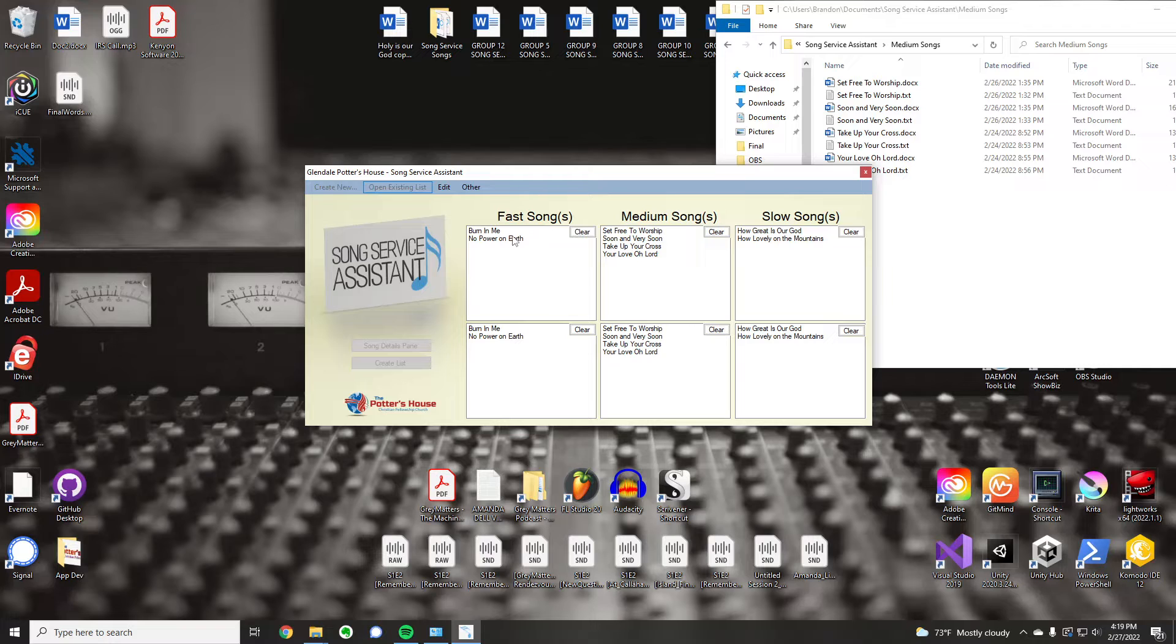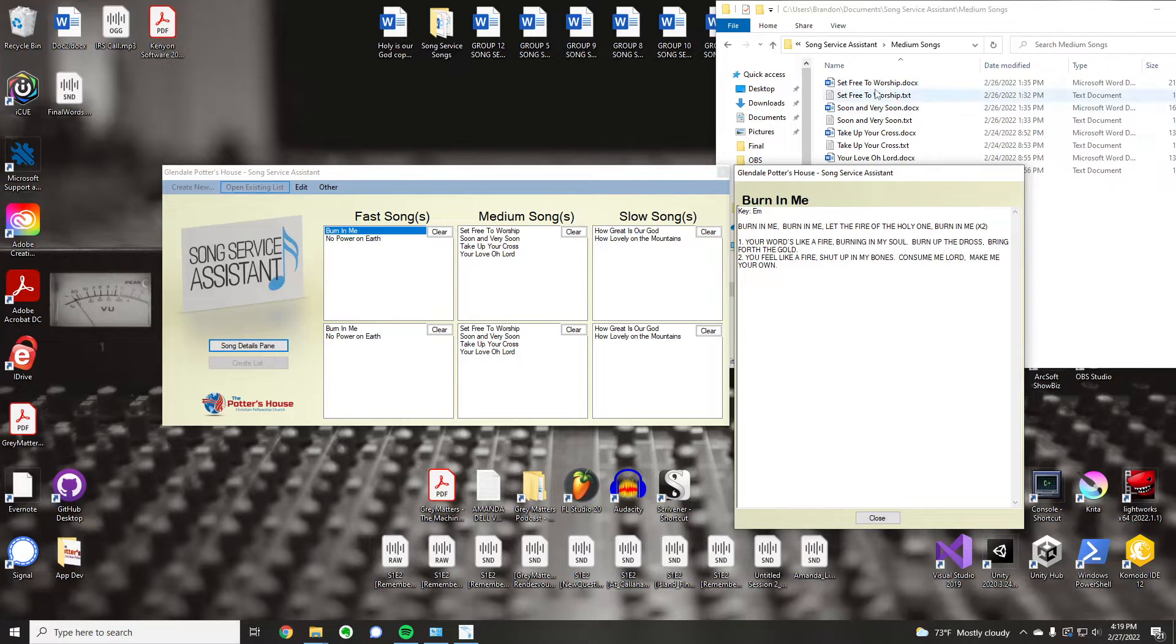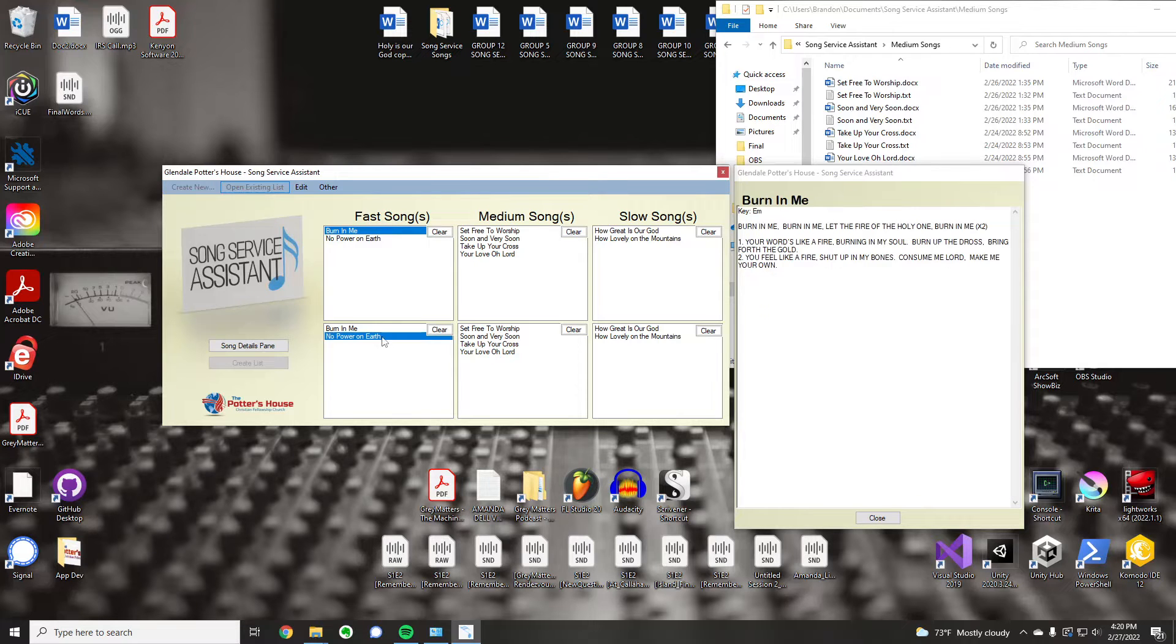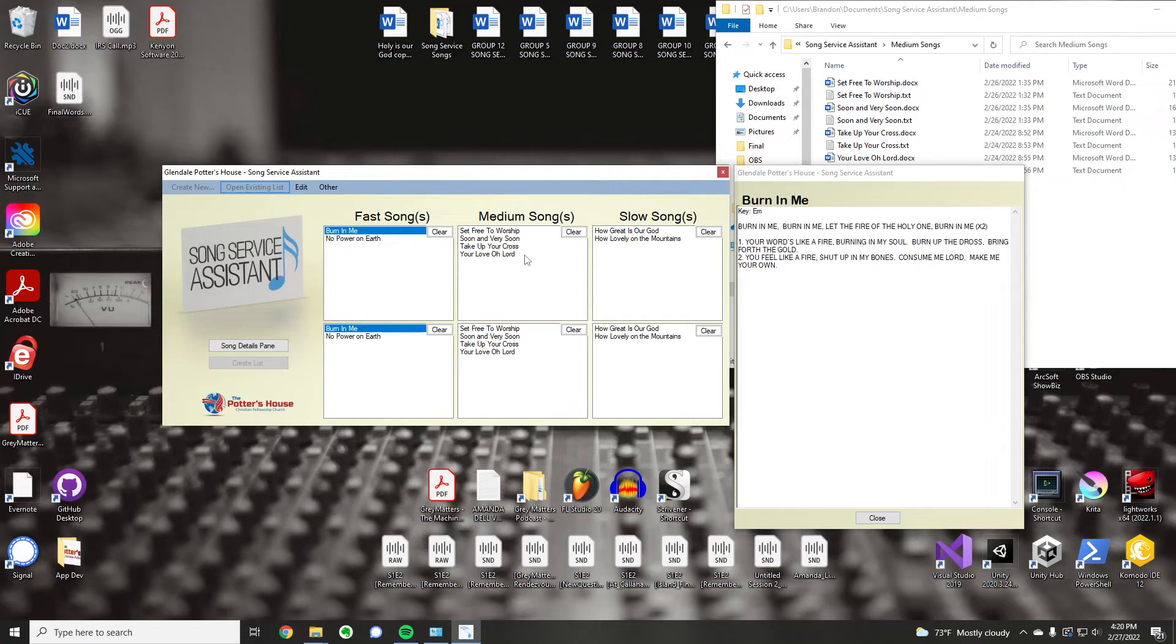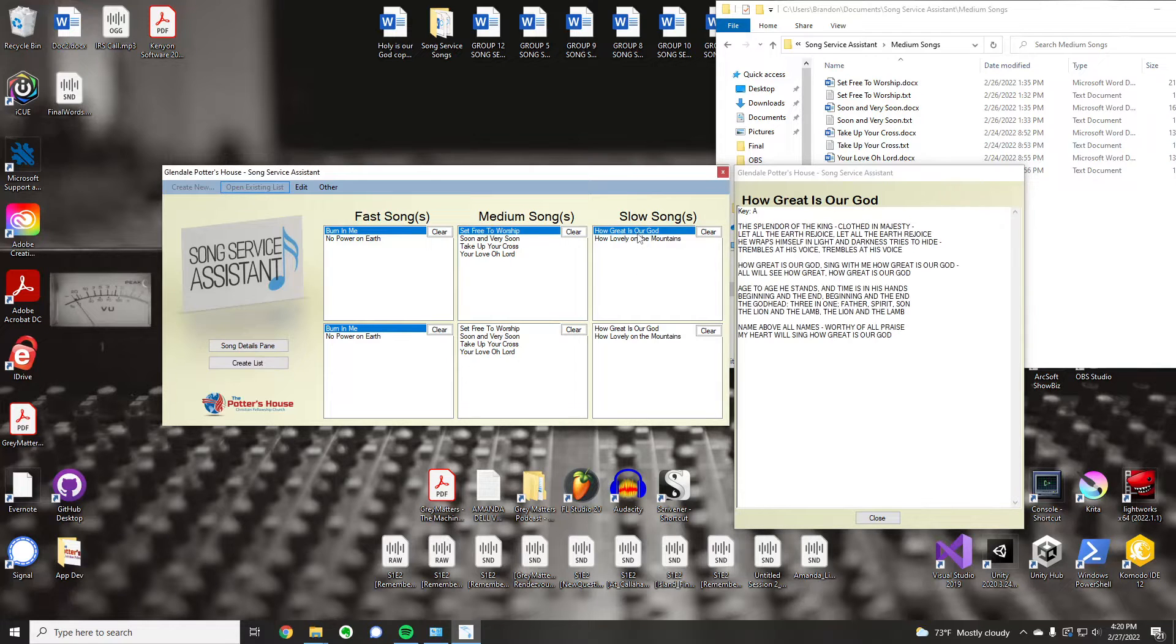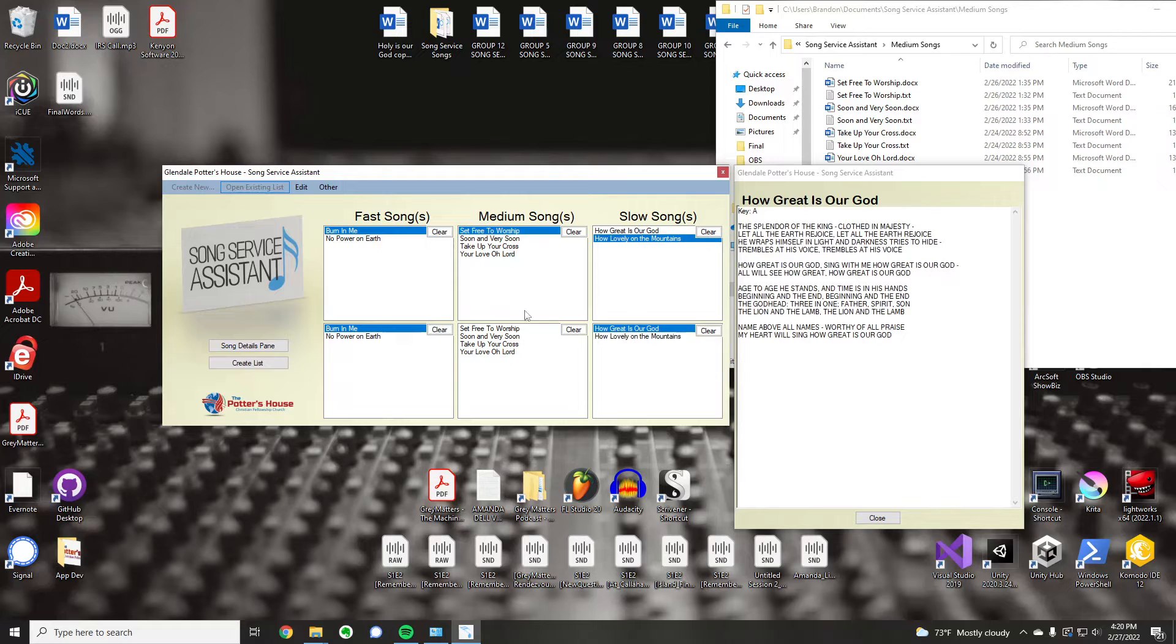So, if I click on Burnin' Me, this now is a button that you can click, and so I'll click on that. And here you can see why the text file is needed. Any song that you click on, it's going to give you the words to that song, or whatever you put in that text file. If you want the chords in there, that's fine. But this is just a quick reference, more than anything.